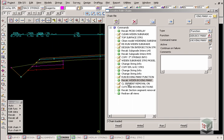We then clean up our cross sections for our subgrade and remove the joining segments between the cross sections by running the section removal function again.